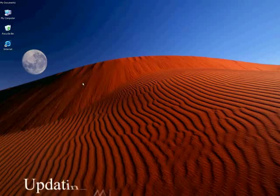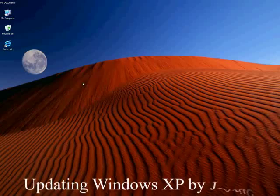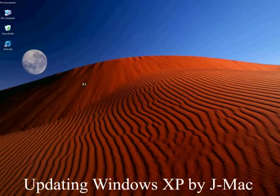Hi folks, JMac again. Tonight I'm going to be showing you how to make sure that your operating system is updated.